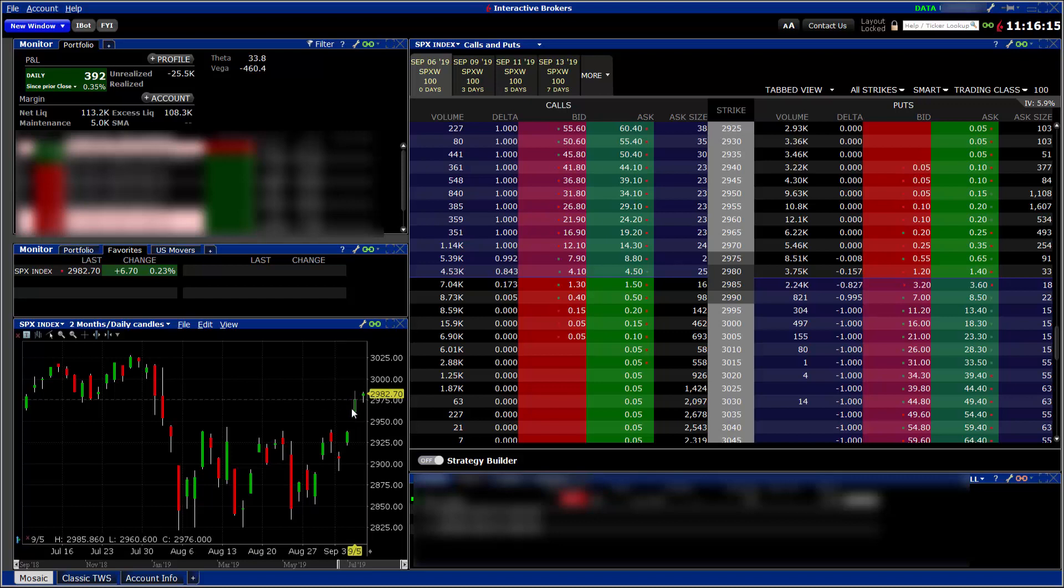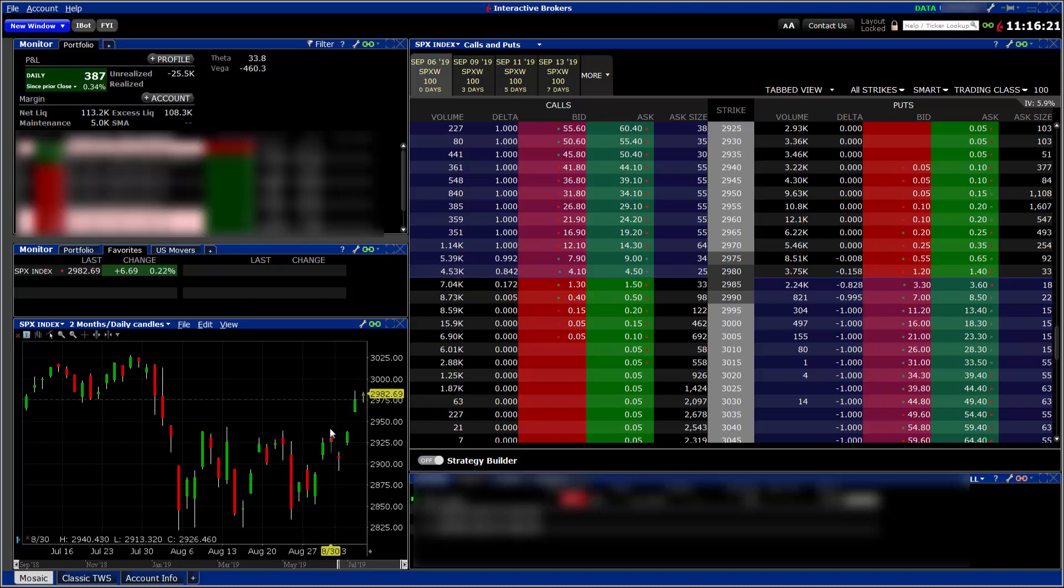If we can hang out up here, maybe come a little closer to these new all-time highs, not break back into this range here, I would say that we have gotten out of a grind-down.